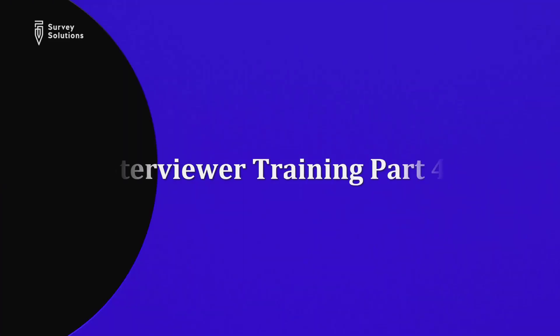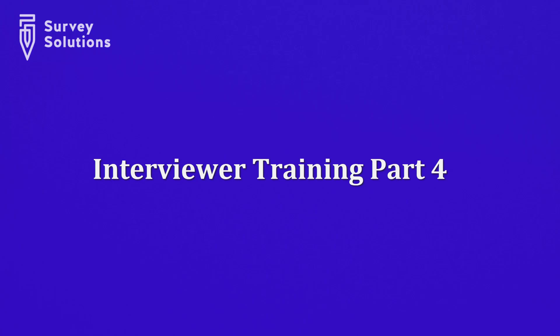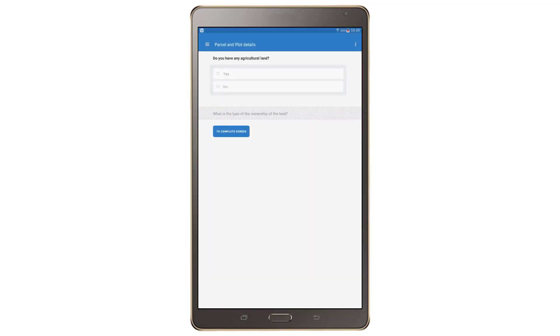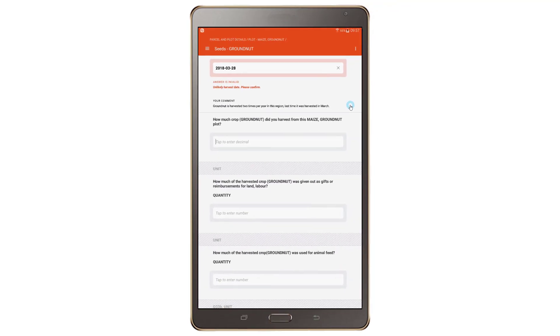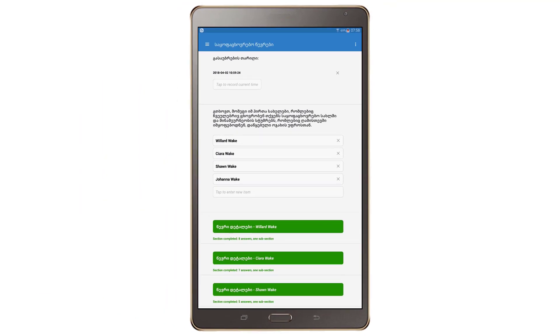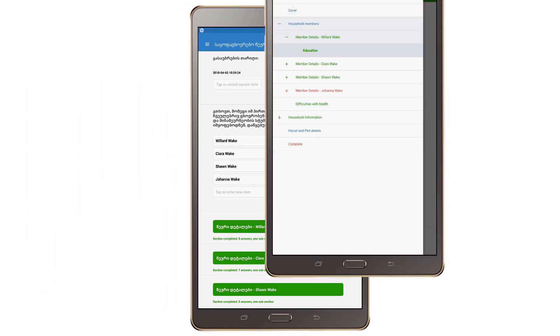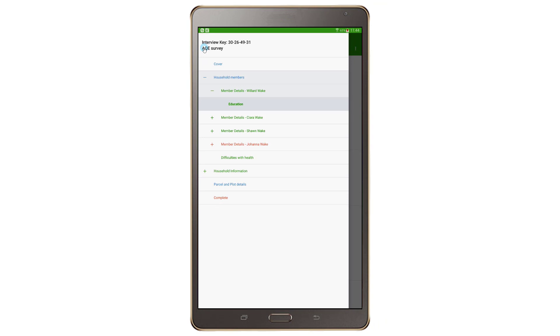In this video, we will discuss other characteristics of a main data collection instrument, including enabled and hidden questions, error messages, comments, translations, and the overall navigation in the application.